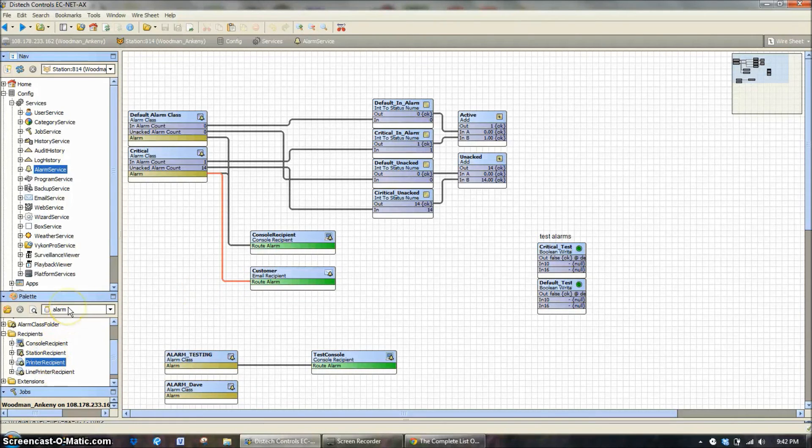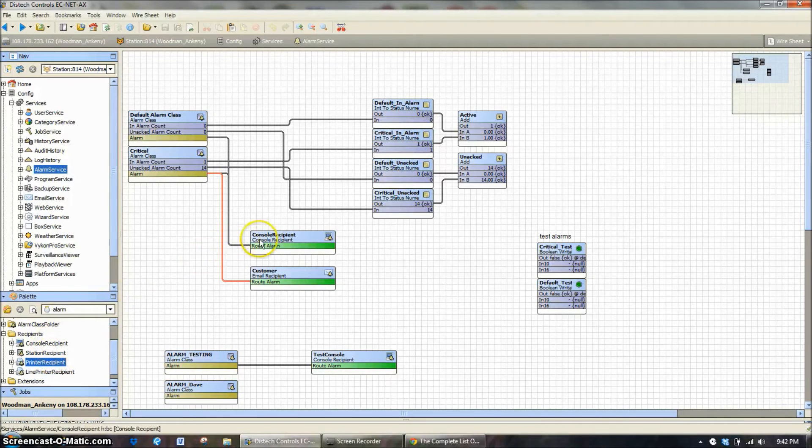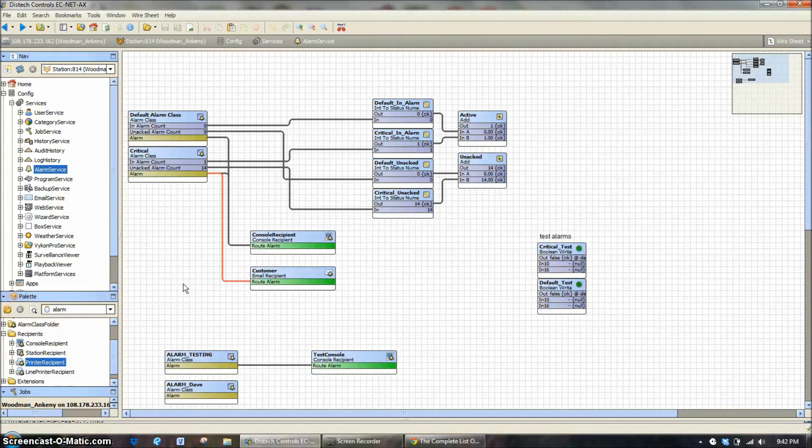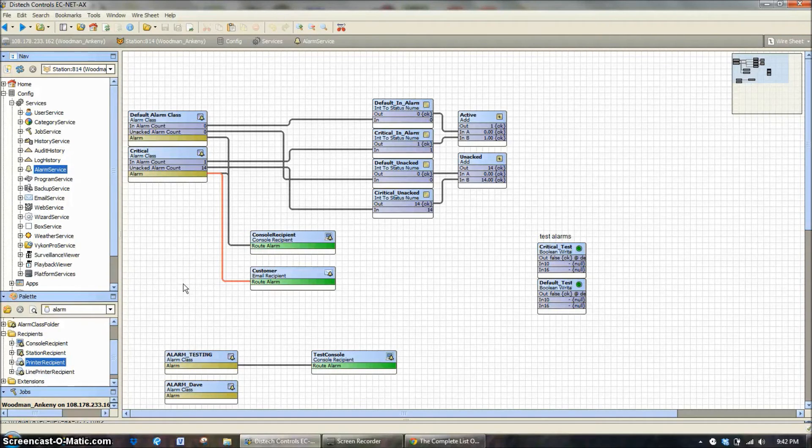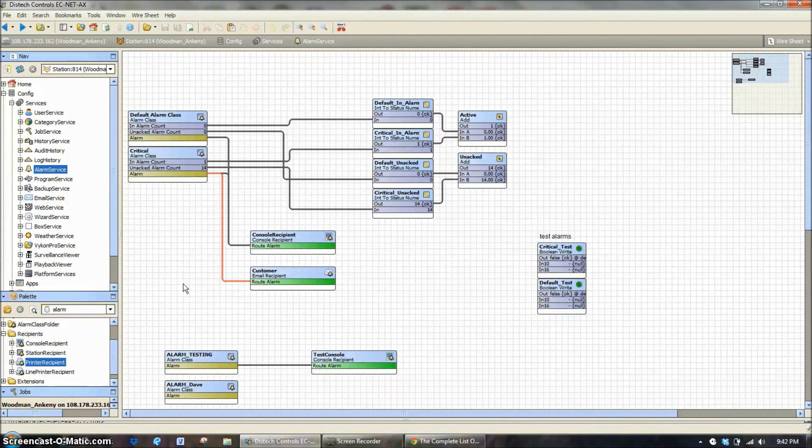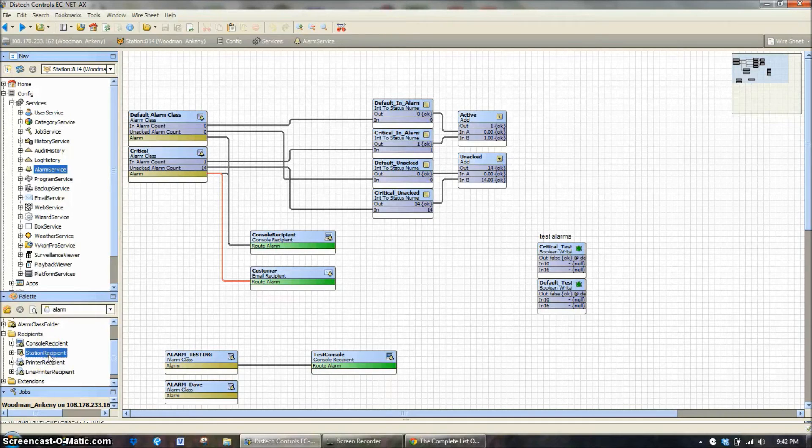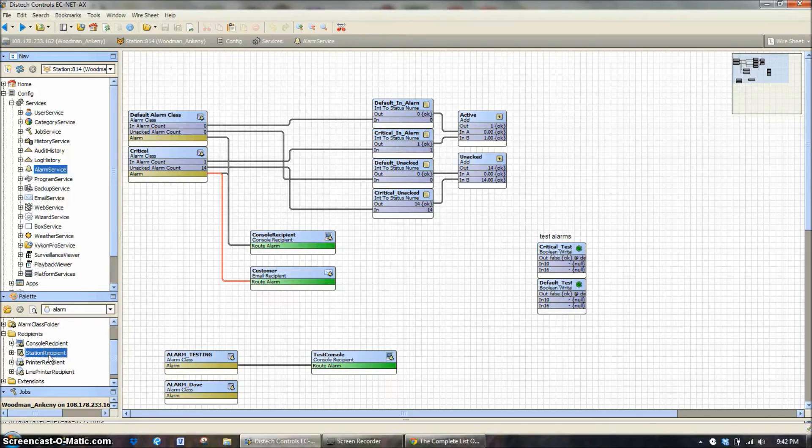Now over here in the alarm pallet, there's a console recipient, which is what we already have. Now, we talked about this in a previous training class. There can be multiple console recipients. So you could have one set up for a security station, one set up for a maintenance crew, one set up for an HVAC contractor. There could be multiple consoles that people might want to look at. The station recipient is used if you have multiple sites and you only want to log into one building and see alarms from multiple buildings.